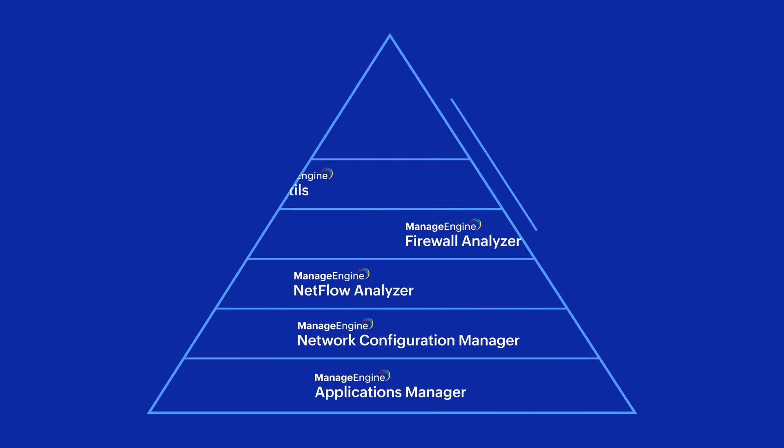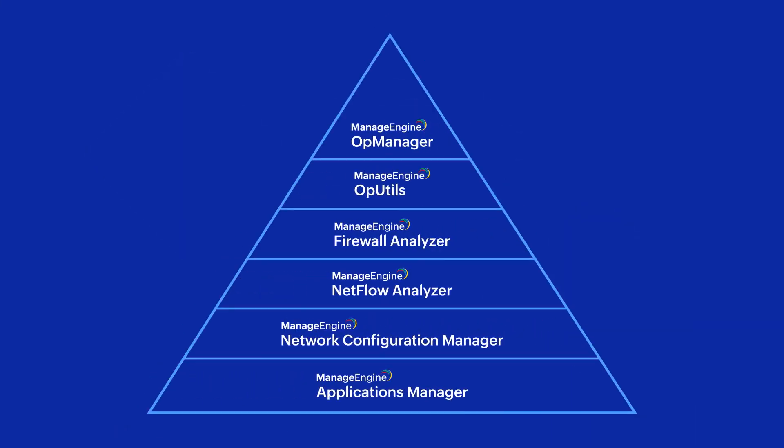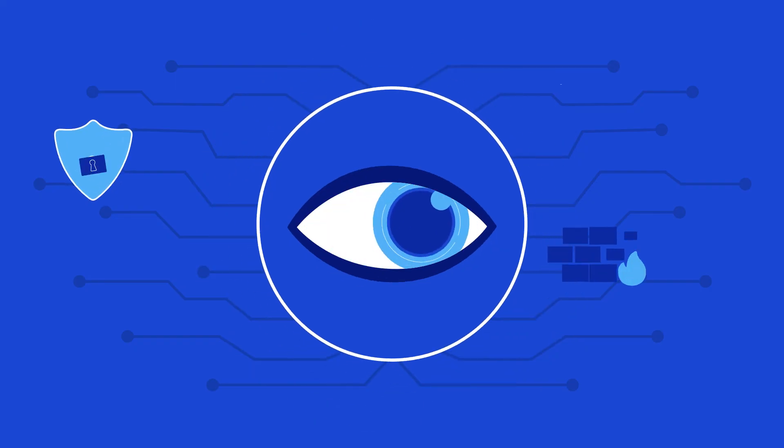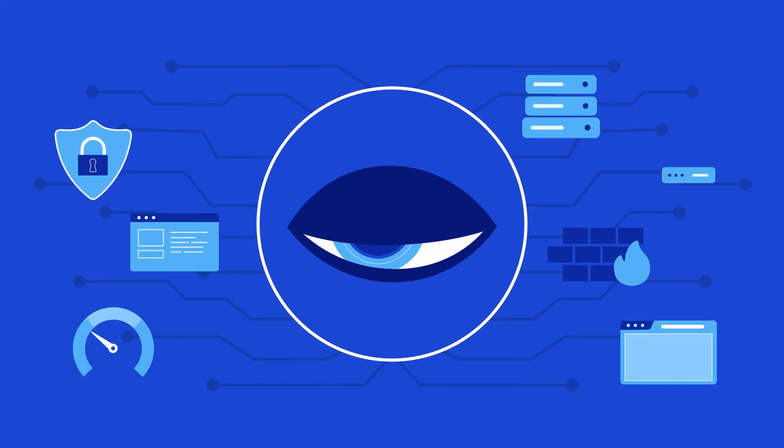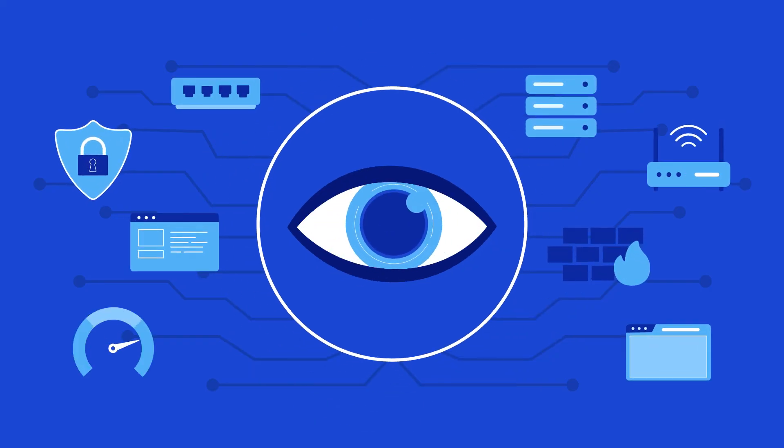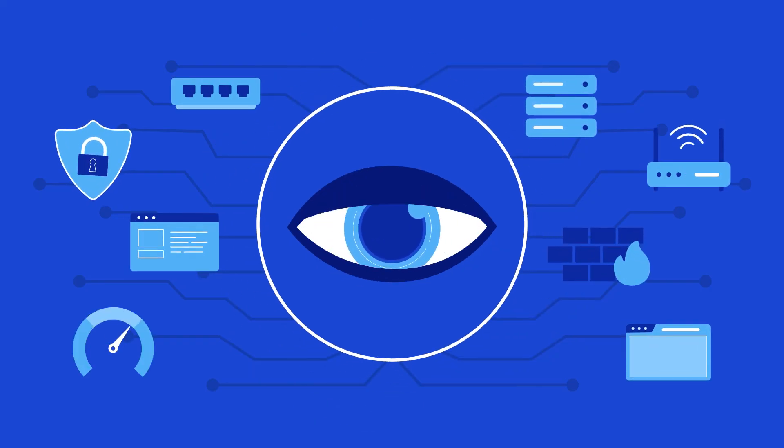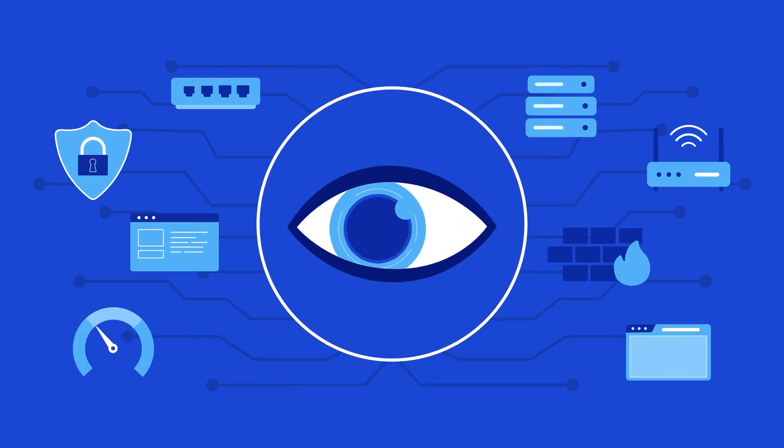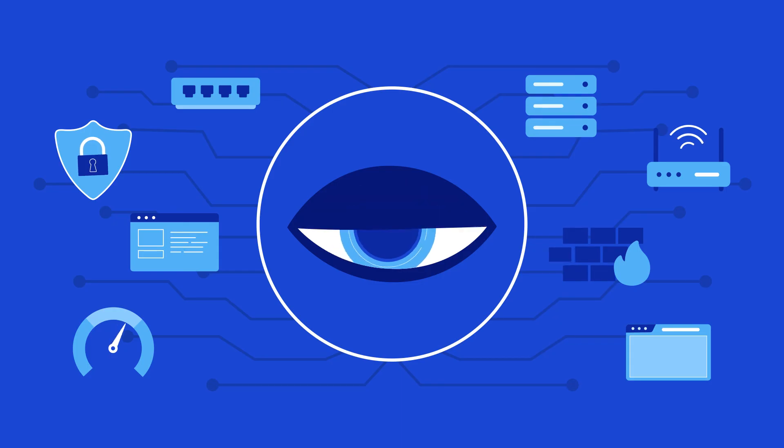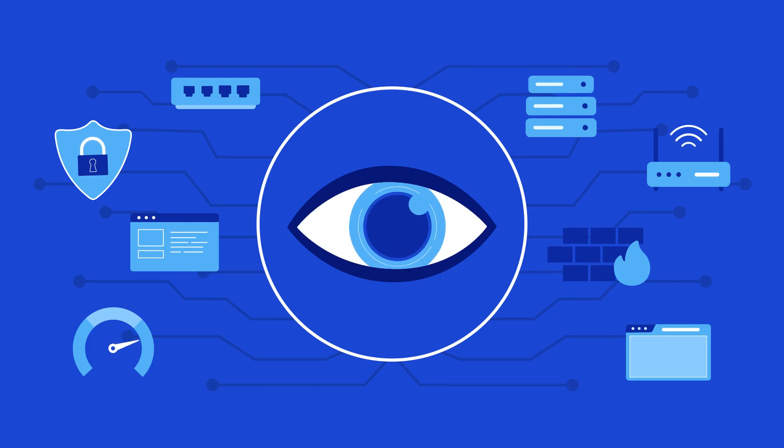Combined, you get full-stack observability, allowing you to detect, diagnose, and resolve any issue for any device, service, or application in any part of your IT infrastructure.